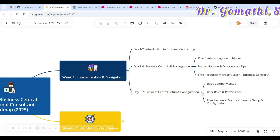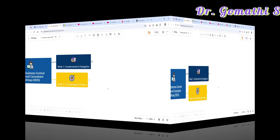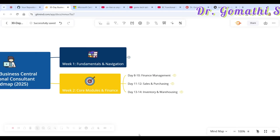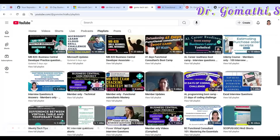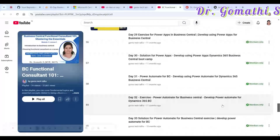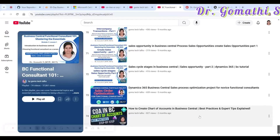We've completed Week 1. Next up are the core modules in Finance — Week 2. Finance is a critical area for any business, so you should understand concepts like chart of accounts, general ledger, financial reports, dimensions, bank reconciliation, tax setup, and budgeting.